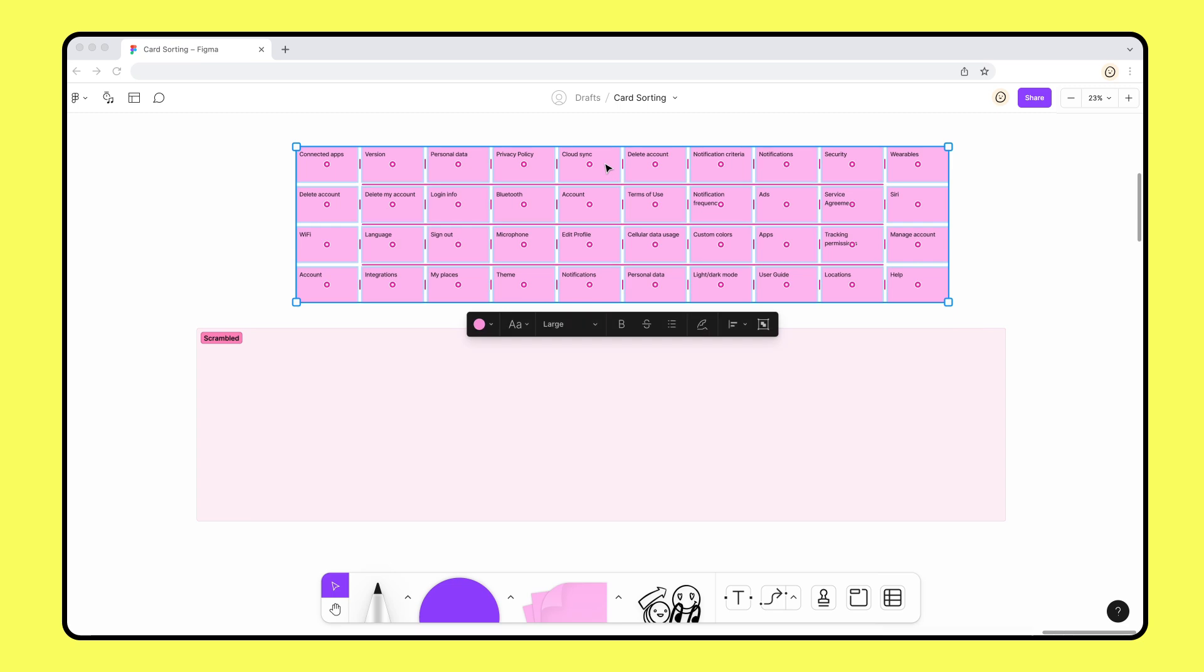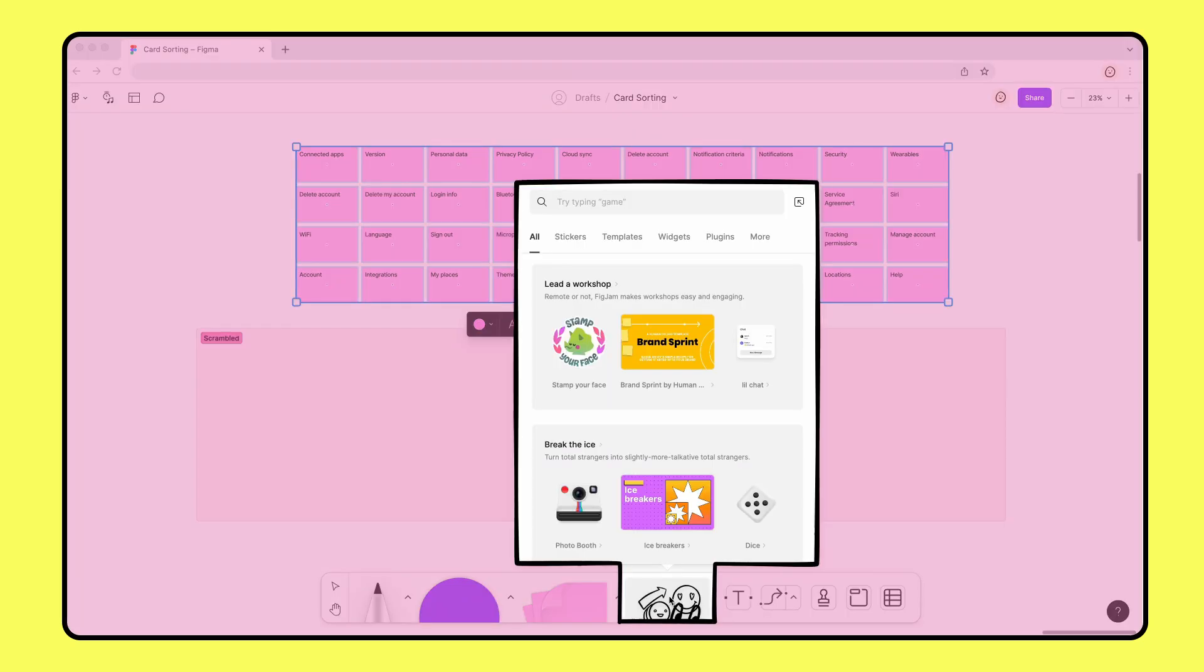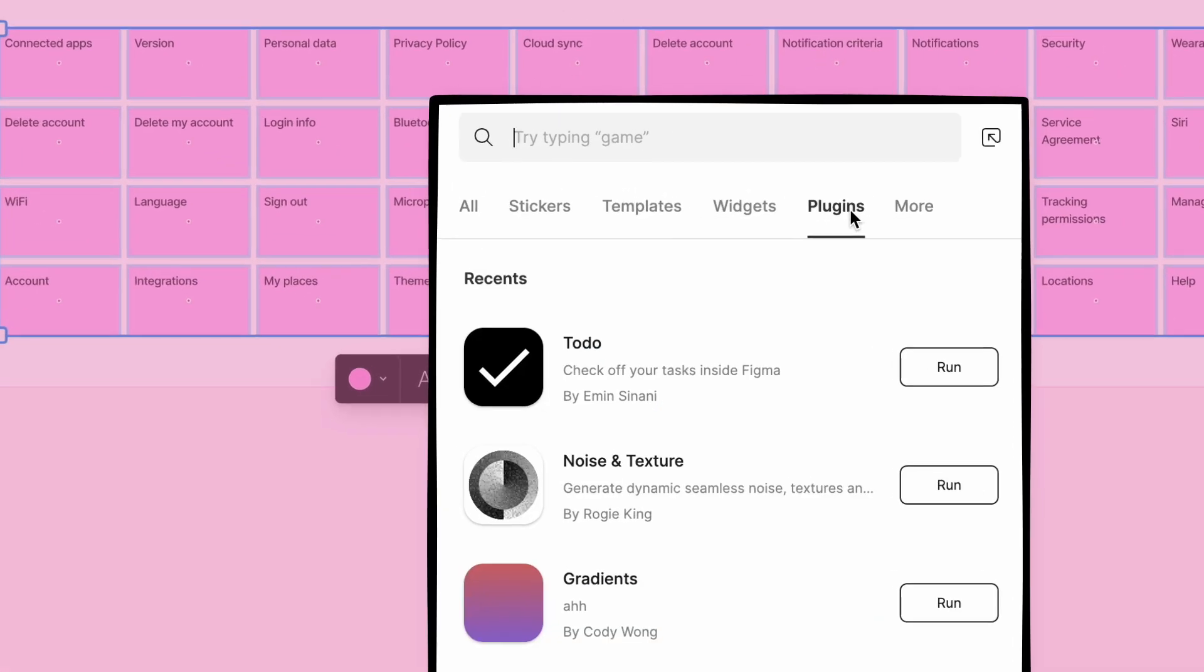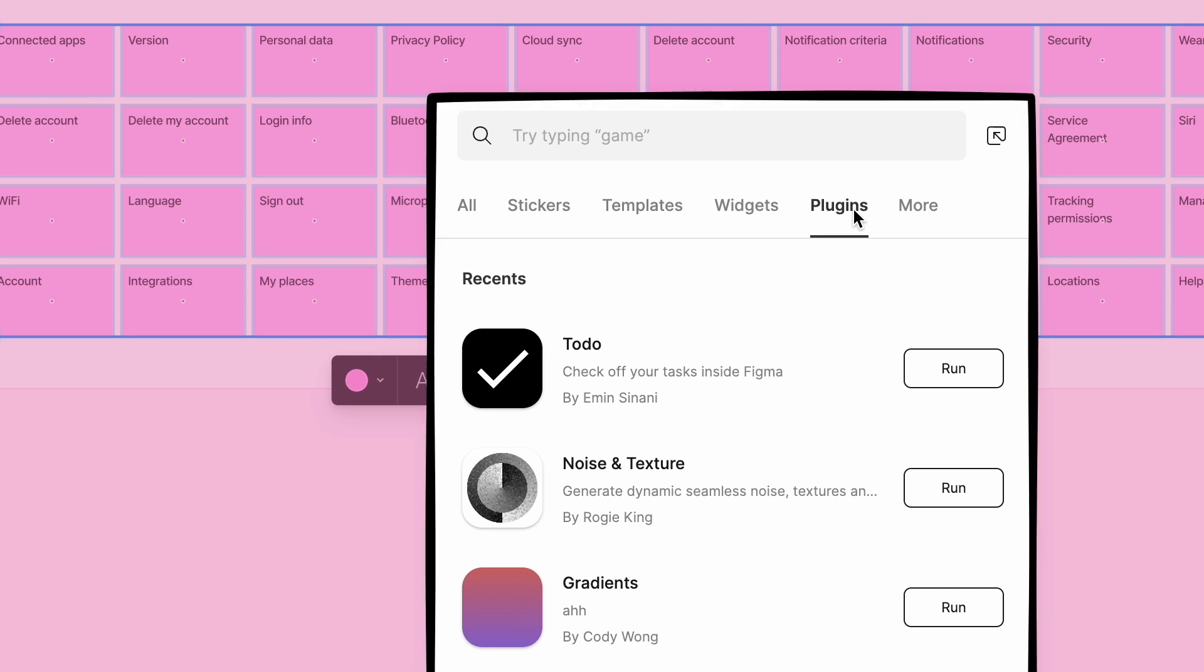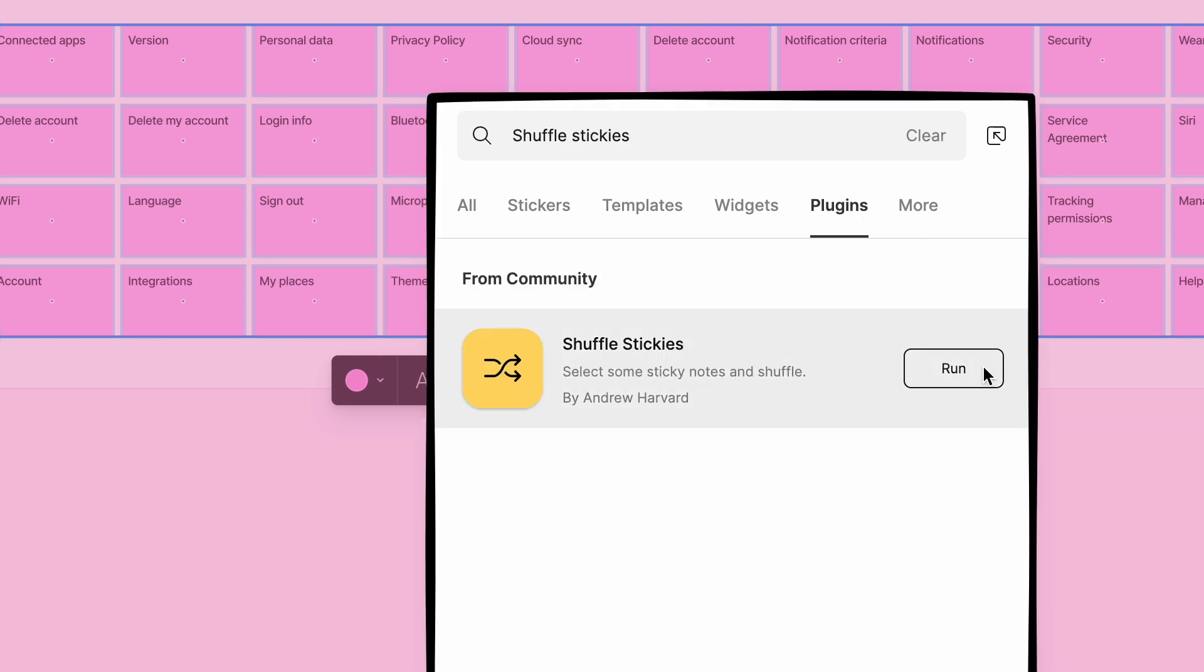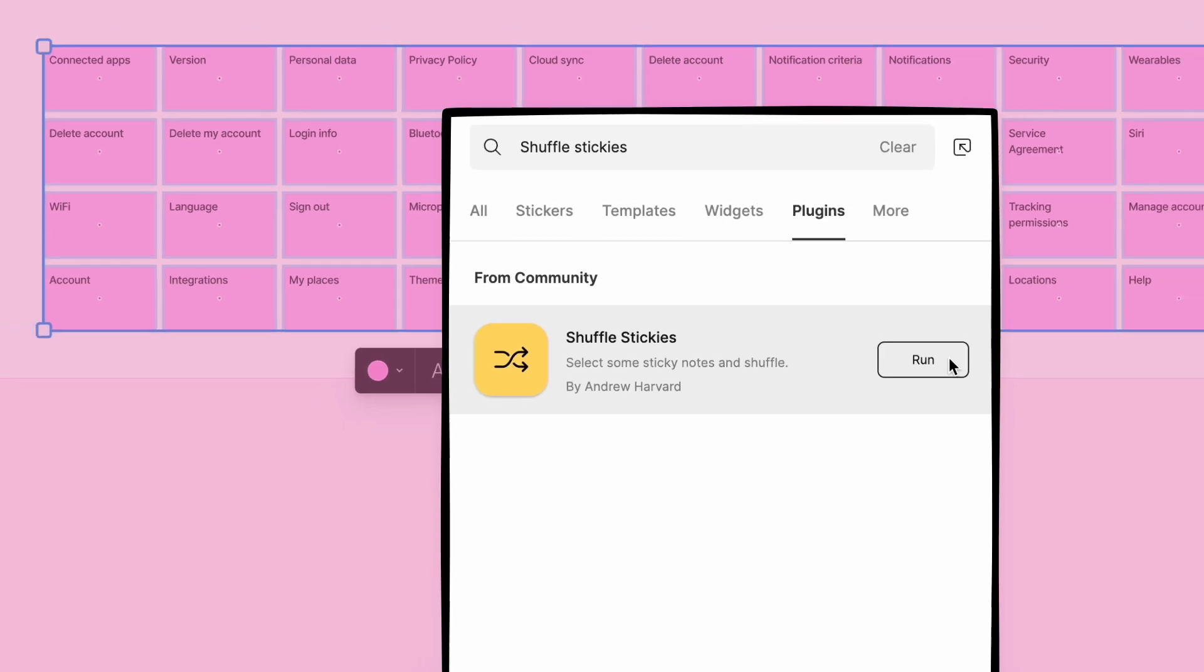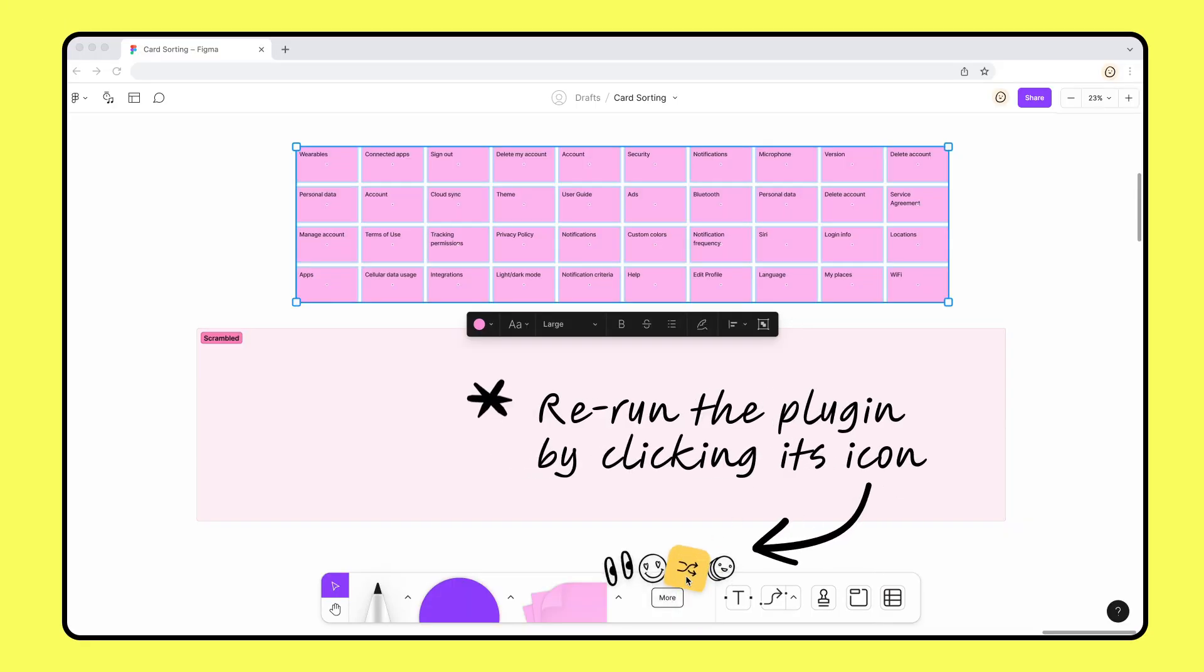We also recommend checking out the plugins menu from the toolbar. Plugins are tools built by the Figma community that can help extend the power of Figma or FigJam. We're using a sticky shuffle plugin that helps us shuffle all of our stickies in a random order.